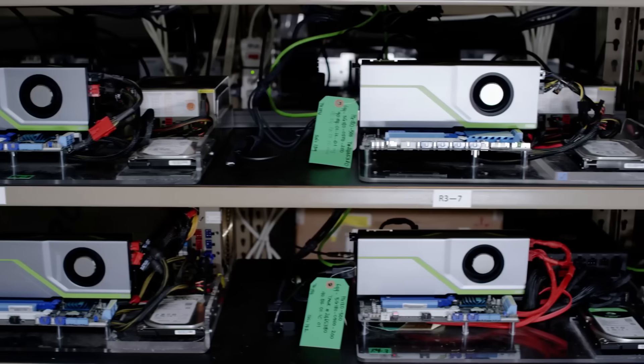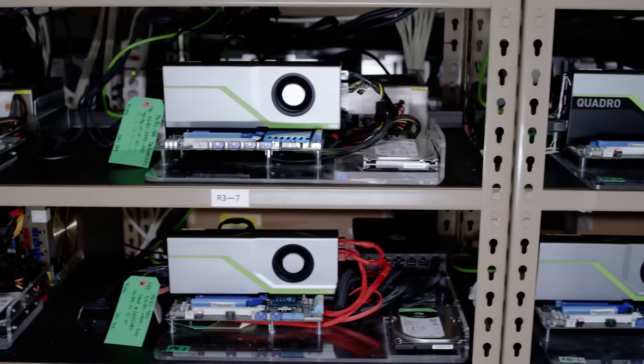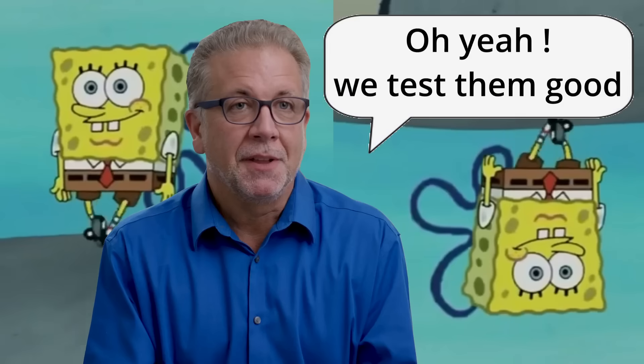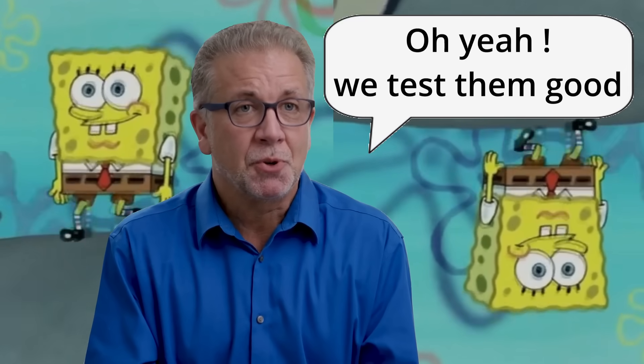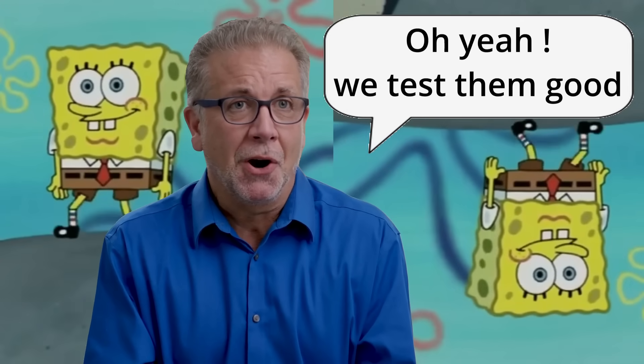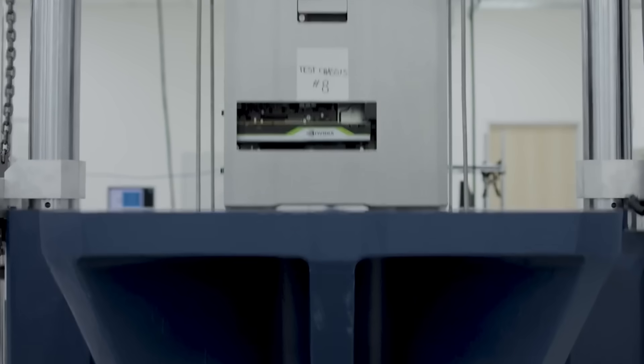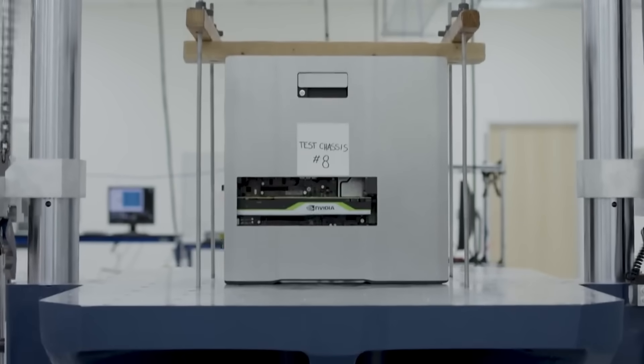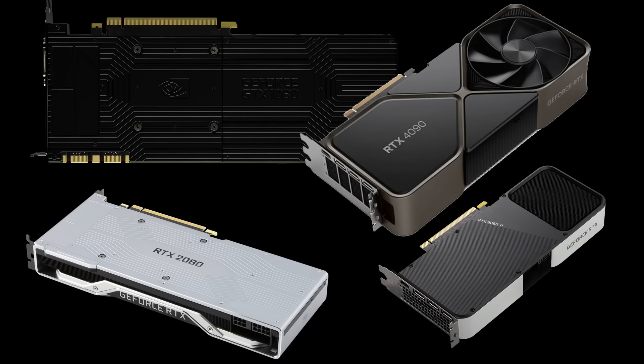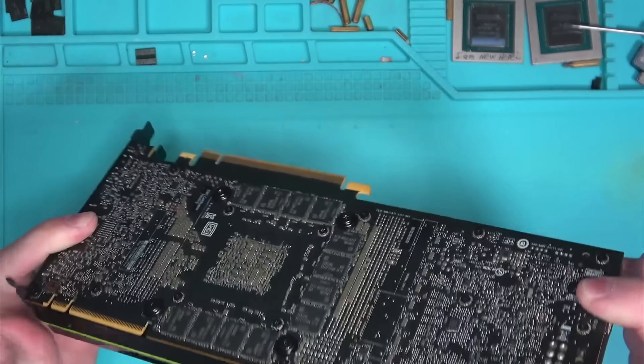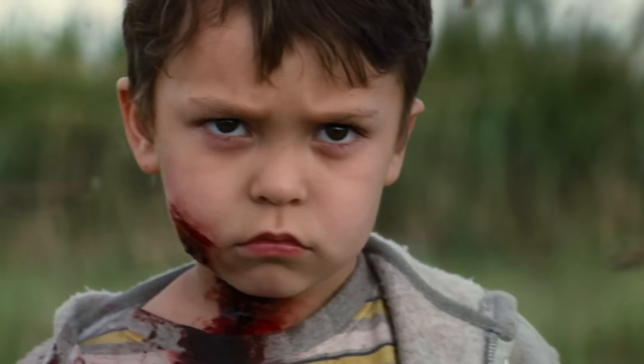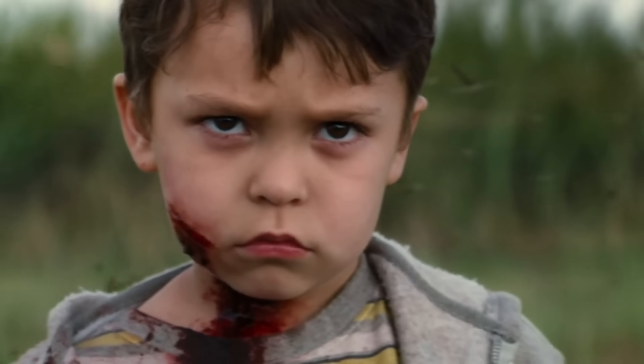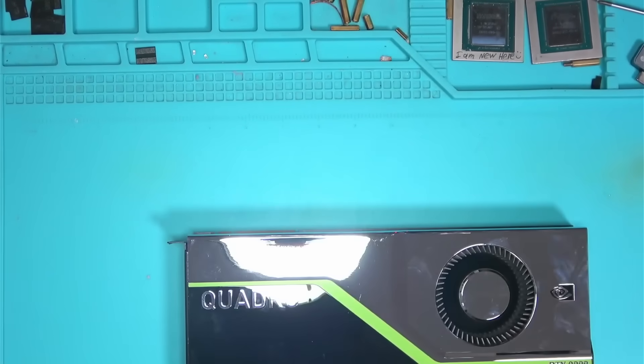Before we start, I have a question to Nvidia engineers bragging about testing the RTX 8000 in their lab. Why don't they test Founders Edition cards the same way as this? And why all the Founders Edition cards have backplate, but this one does not? Can we have both please? No?